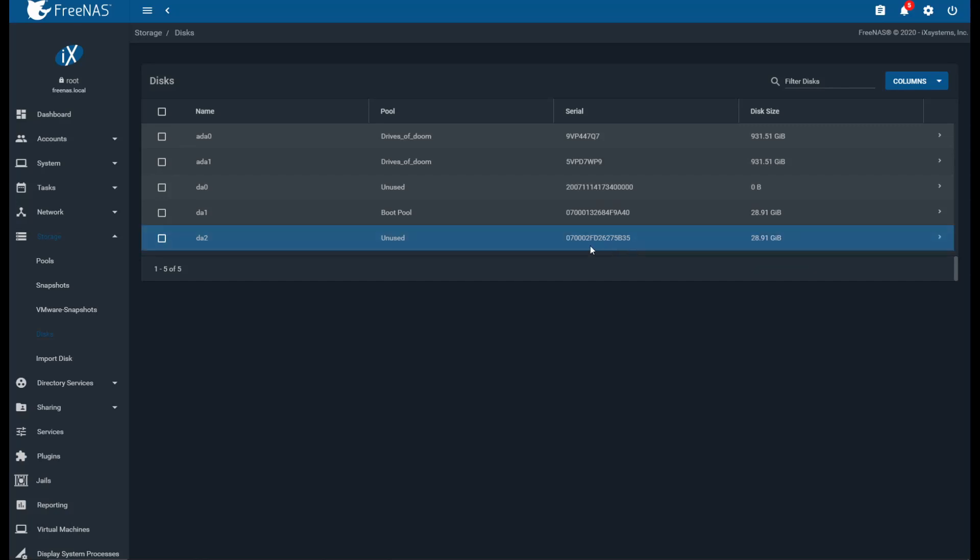Now, the easiest way to find out which drive is faulty is if you boot up FreeNAS and go into the interface, if you unplug one of the USB drives or one of the boot drives that you have installed, and the system continues to work fine and the web interface works fine, then you know that you've pulled out the faulty drive.